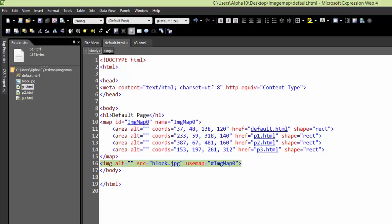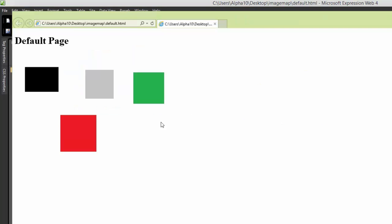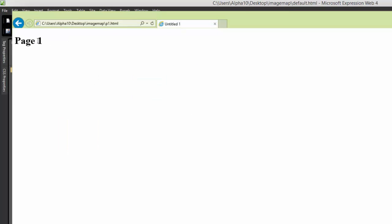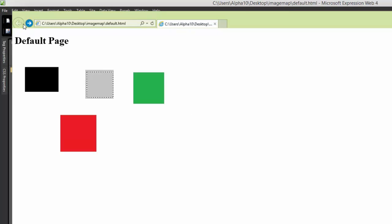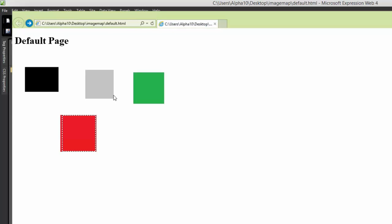Now if I run this, there's my image. If I click here, it stays where it is. If I click here, it takes me to page one. I'll go back. This takes me to page two. Back. Page three. And back. That's image maps in a nutshell.